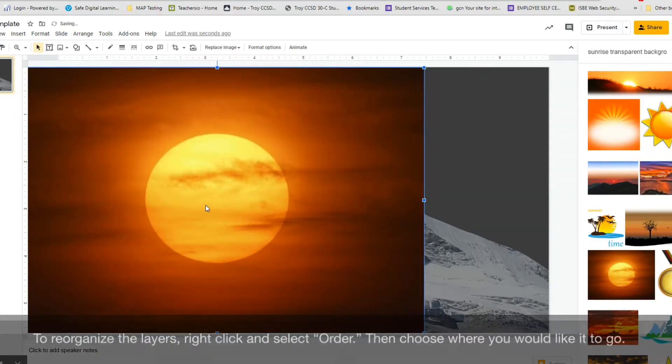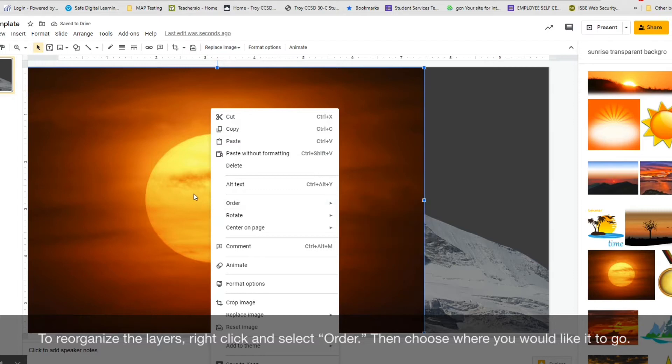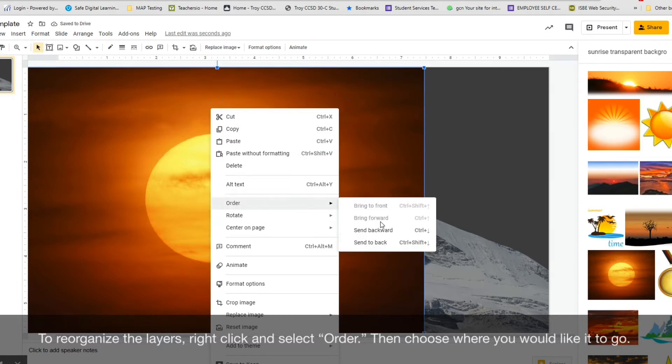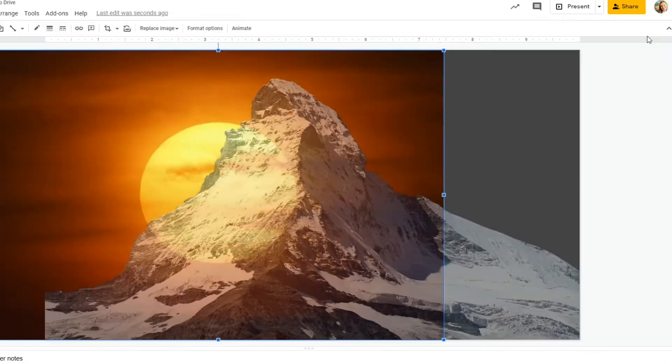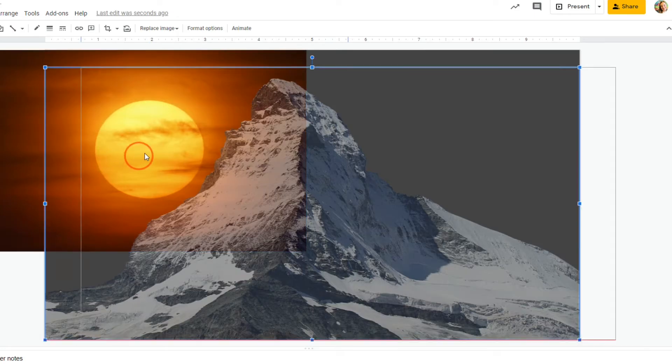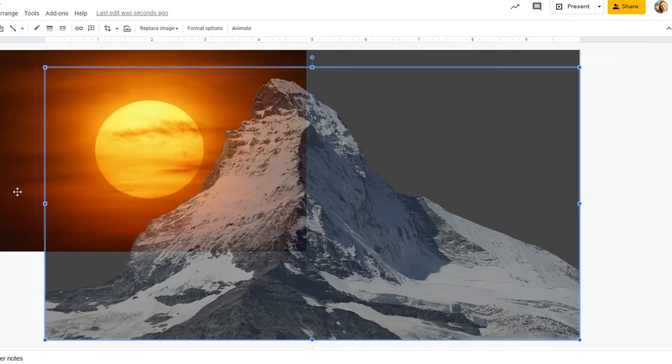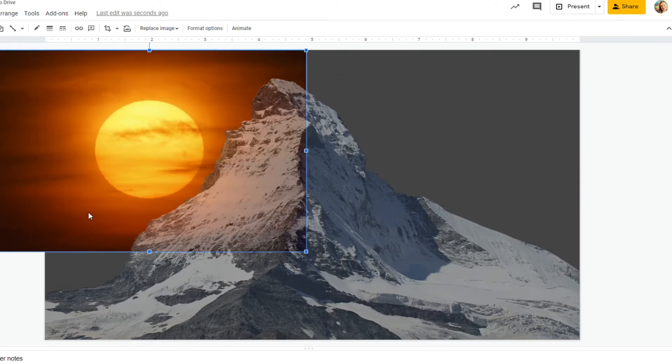To reorganize your layers, right-click on the image and select Order. Then choose where you would like it to go. In this example, I am placing the sun behind the mountain.